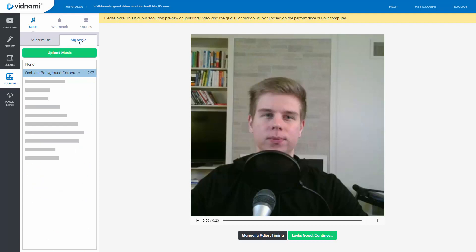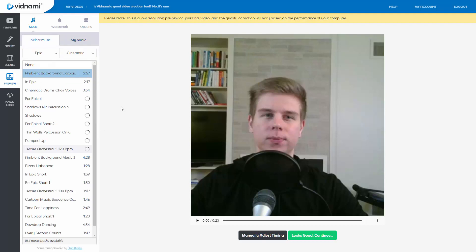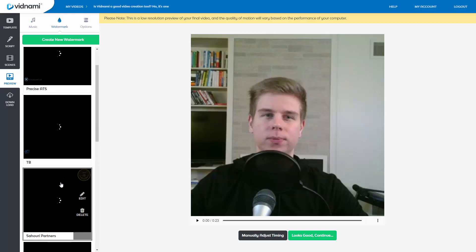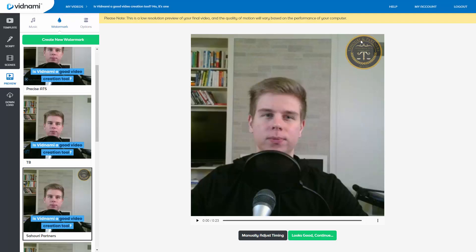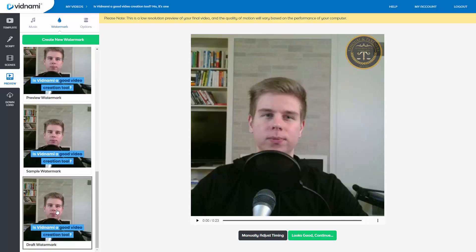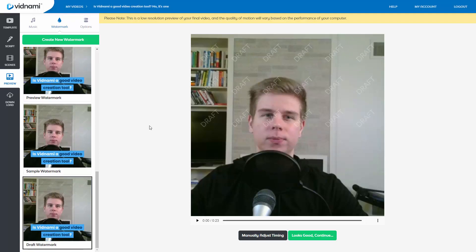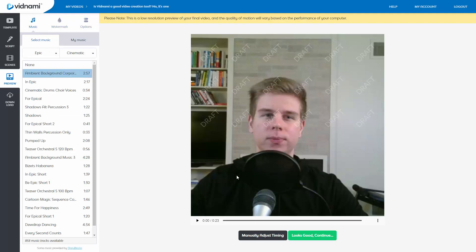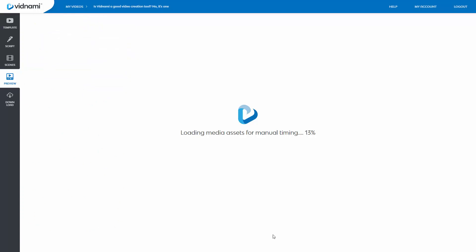You can also upload your own music. I don't really do that much. I usually just use theirs because there's such a huge library. You can add watermarks. I have some previous existing watermarks. For example, this was for a law firm. I made some videos. Or you can make a draft watermark, which basically just make sure that your video is protected before you send it to your clients. If you're a freelancer, then of course, adjust the voice track volume, the music volume, and mainly adjust timing.